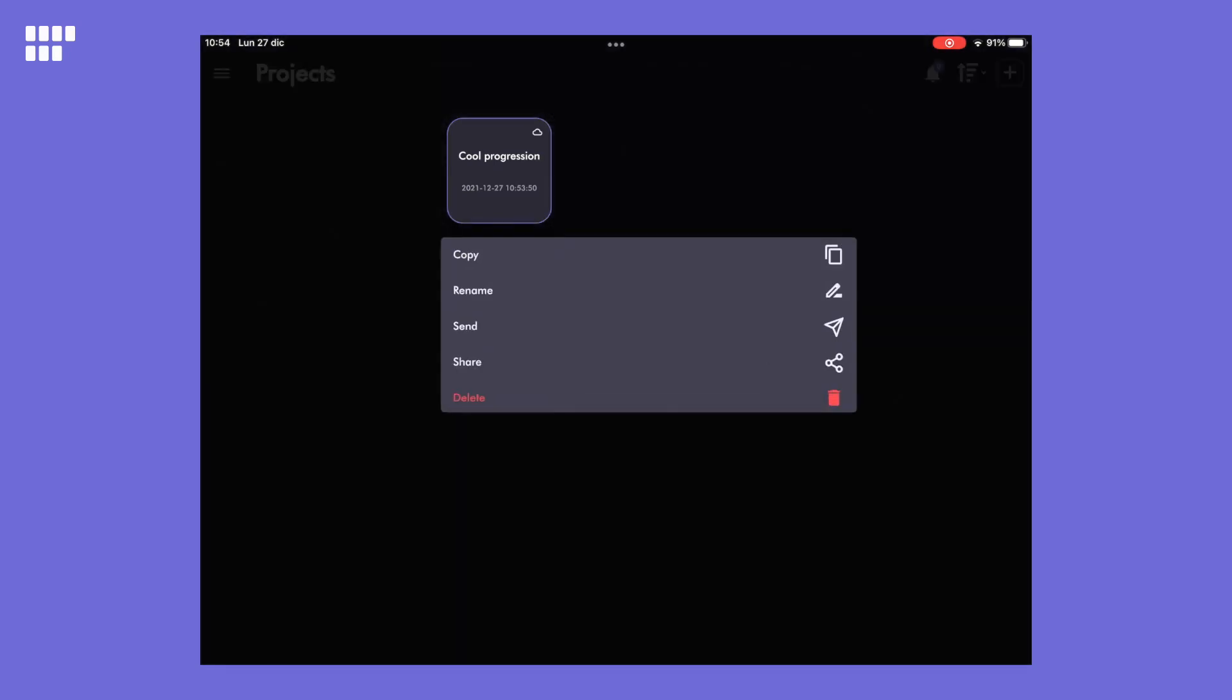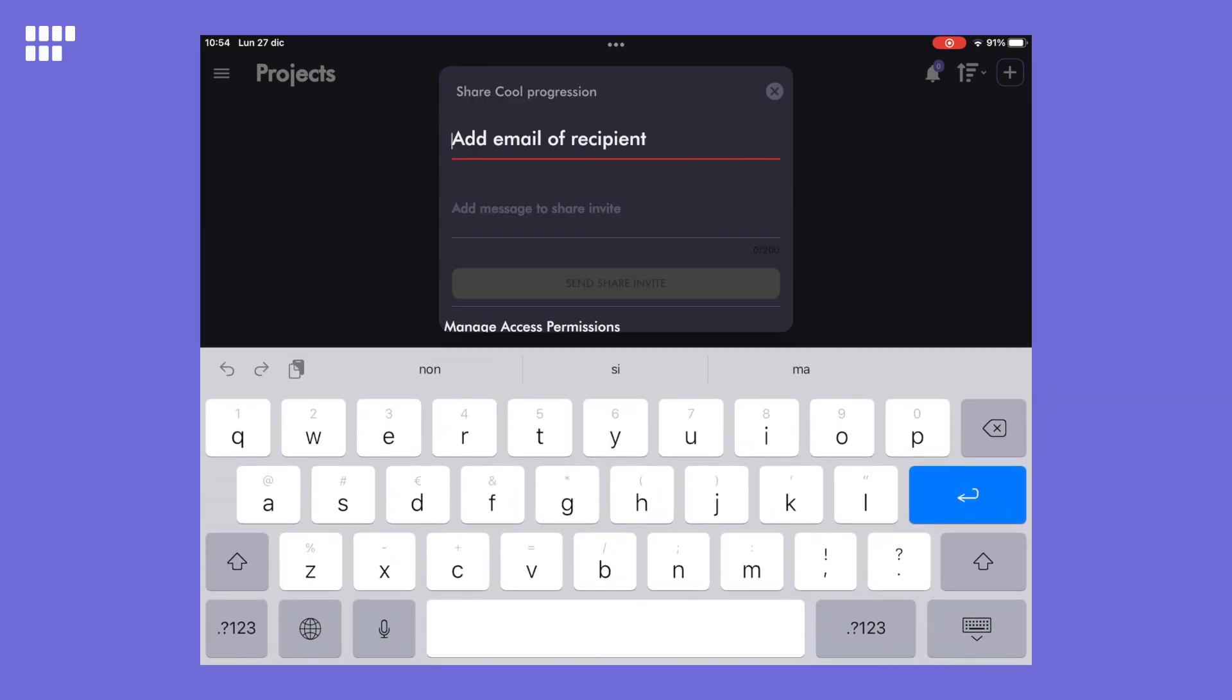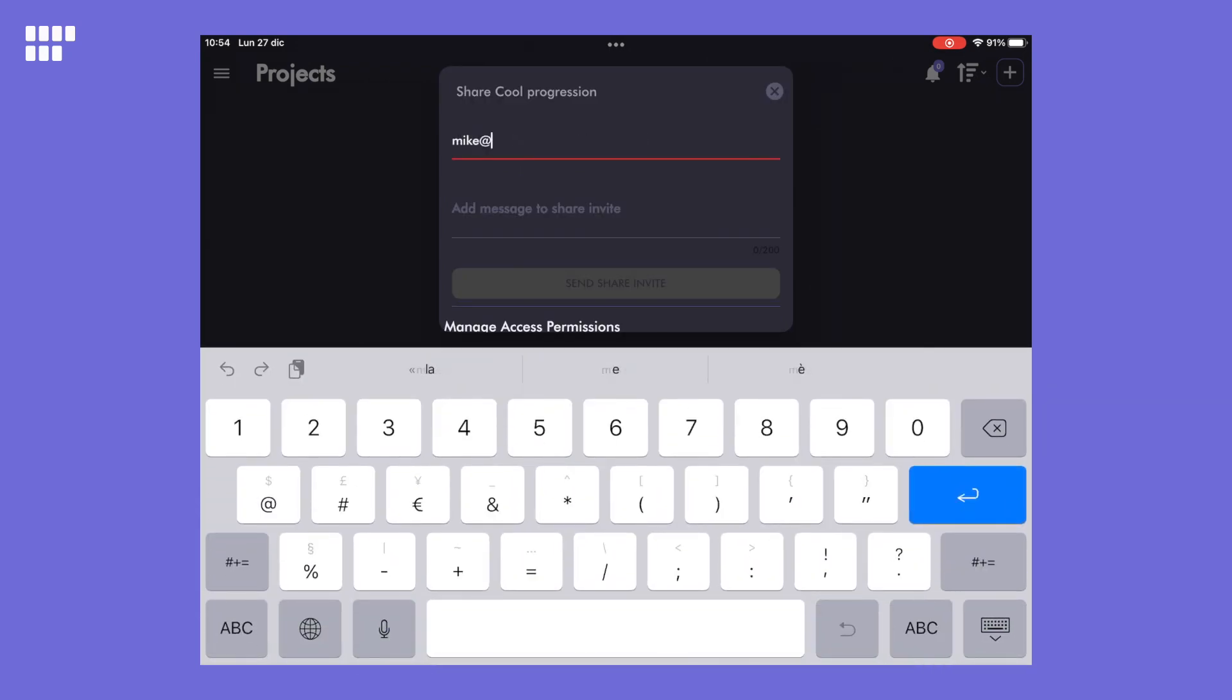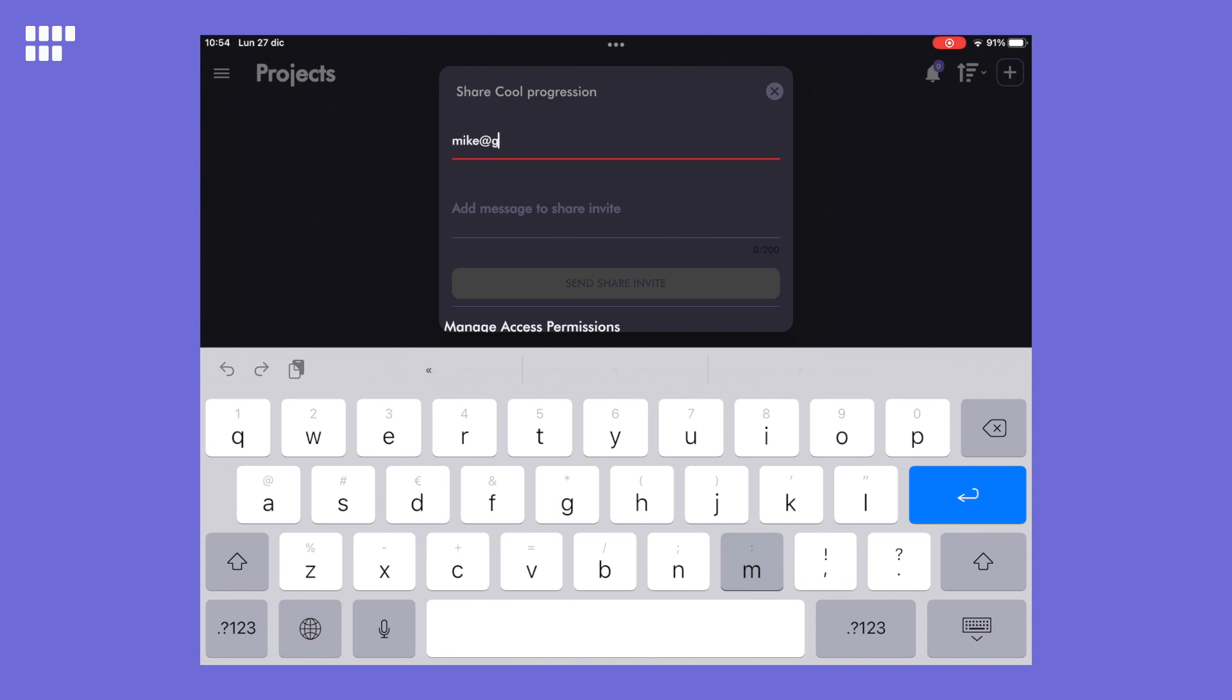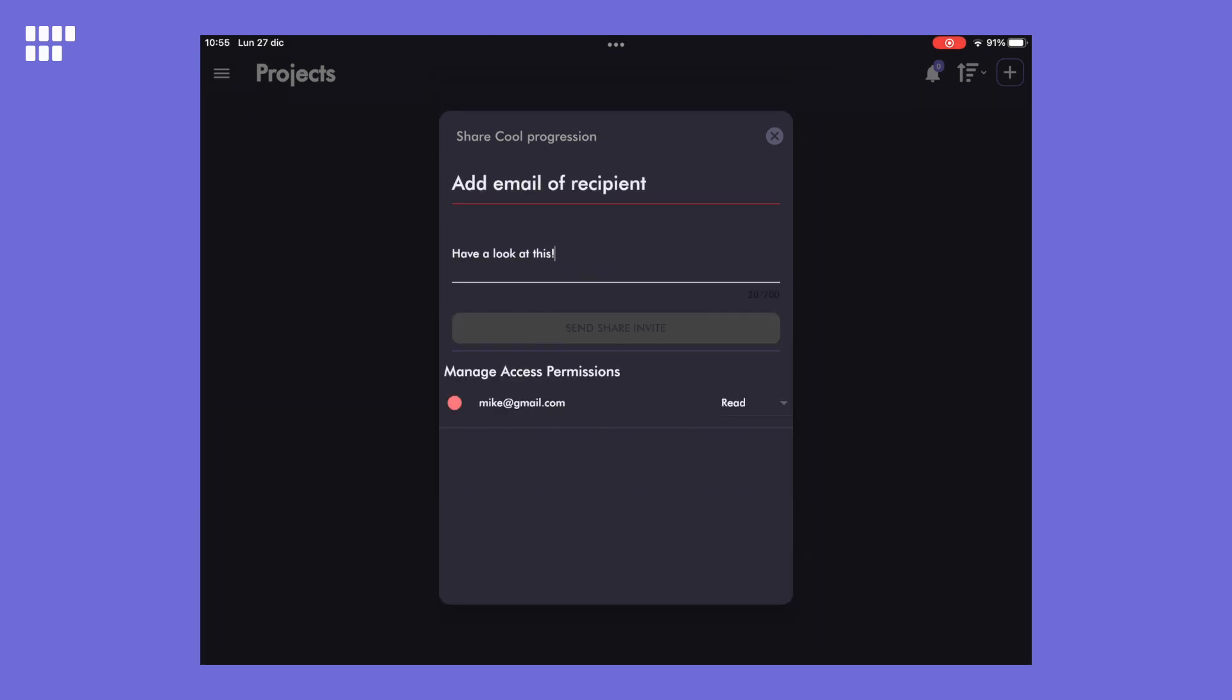Horuko's cloud integration allows you to share projects with one or more people. You just need to enter the email address Mike used when he registered with Horuko. And now you can see that the project has been shared with Mike who can see it in read-only mode.